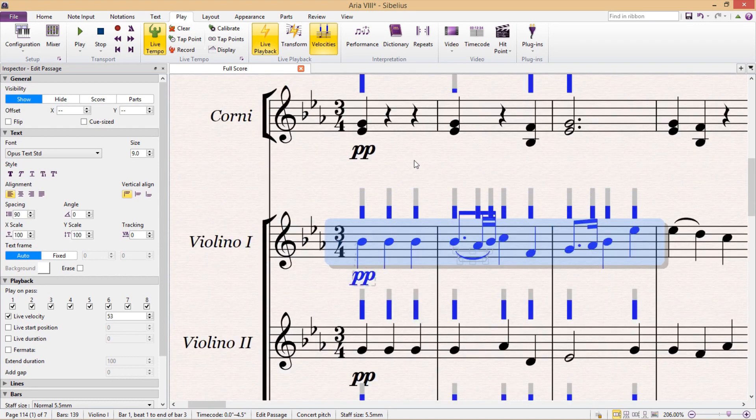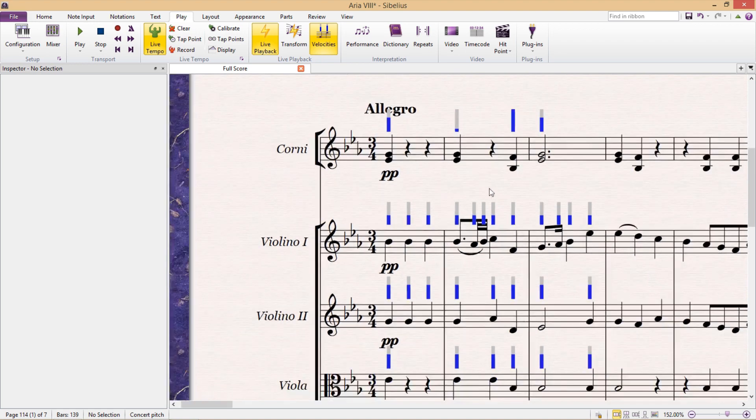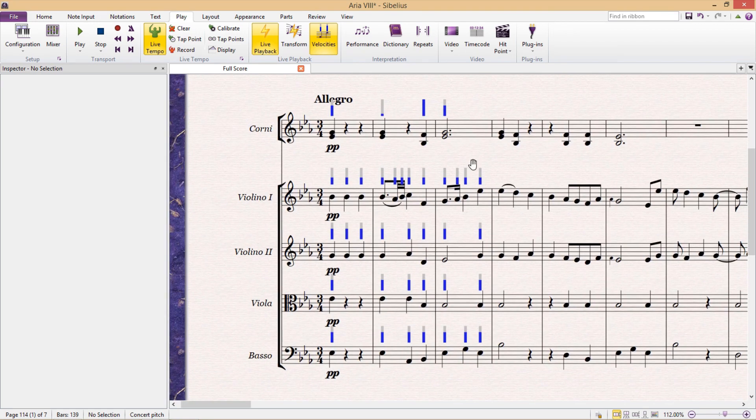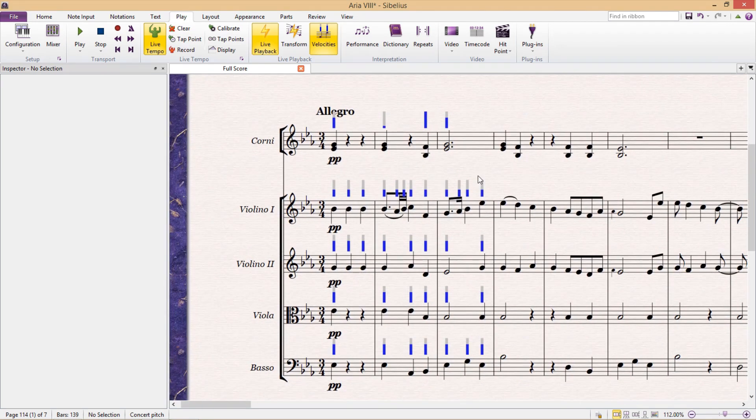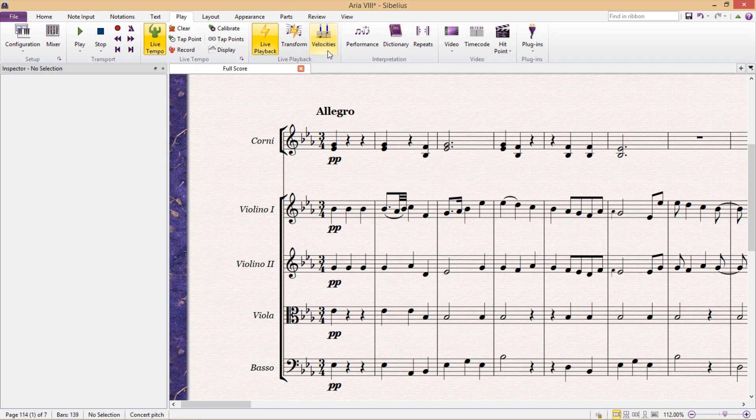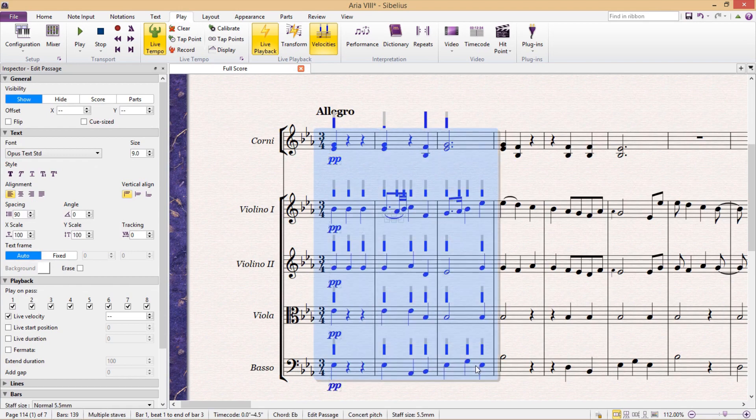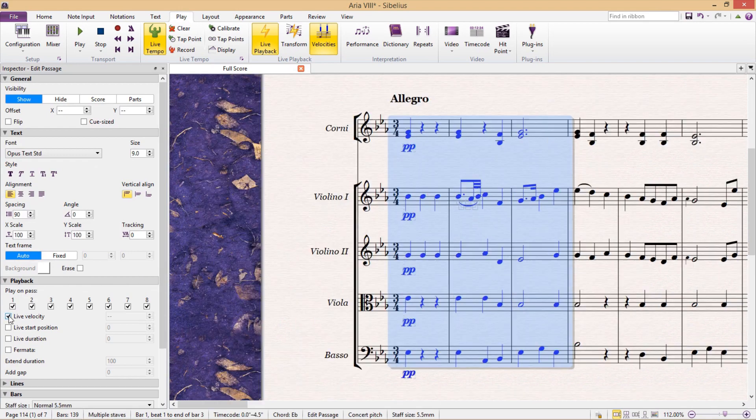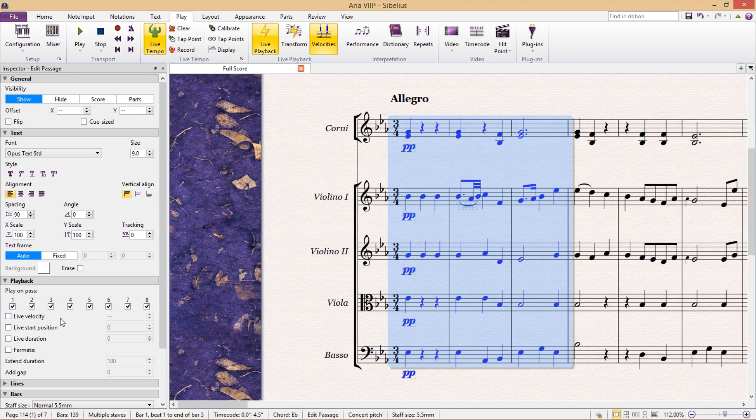And after making these changes, if I don't want to see the velocity levels in my score anymore, I just click the velocities button to hide them all. But they are, of course, all still there. Now, if I want to turn these customized velocities off completely, I'm going to have to do that in the inspection window by unticking the live velocity checkbox again.